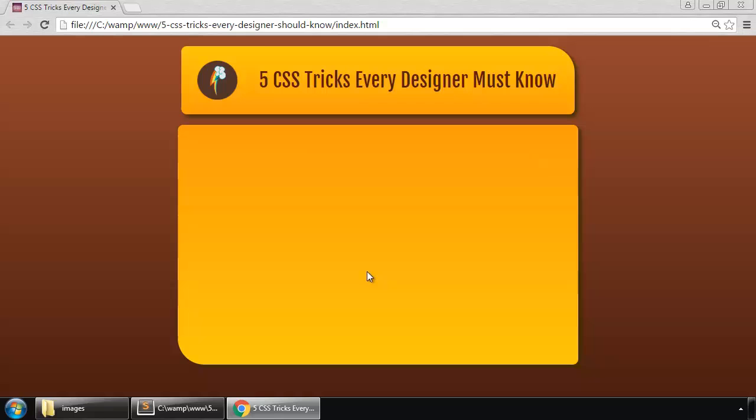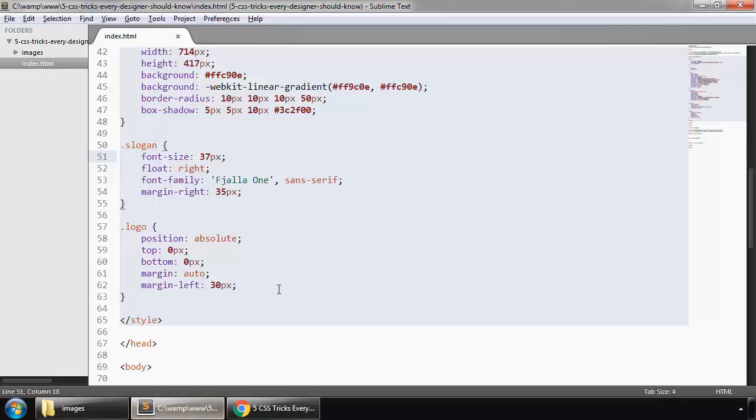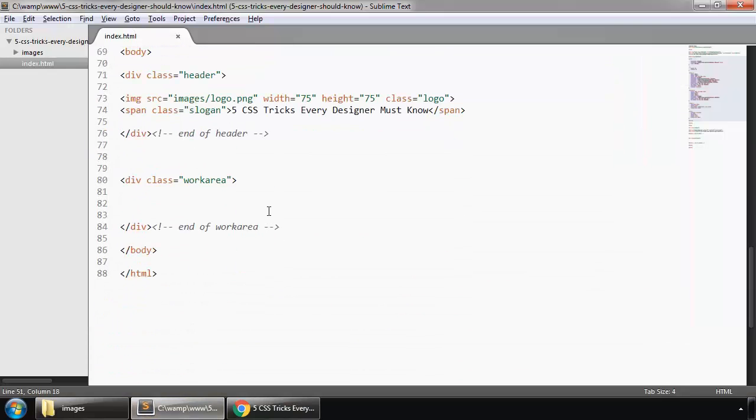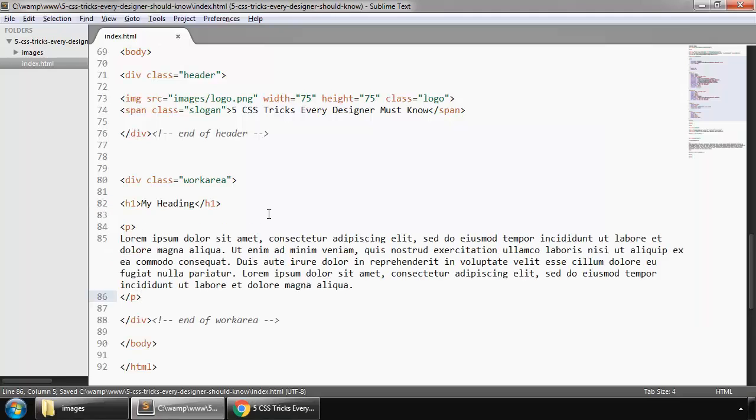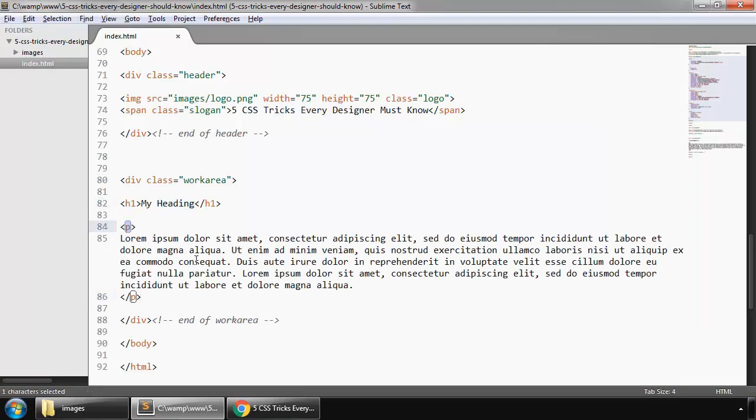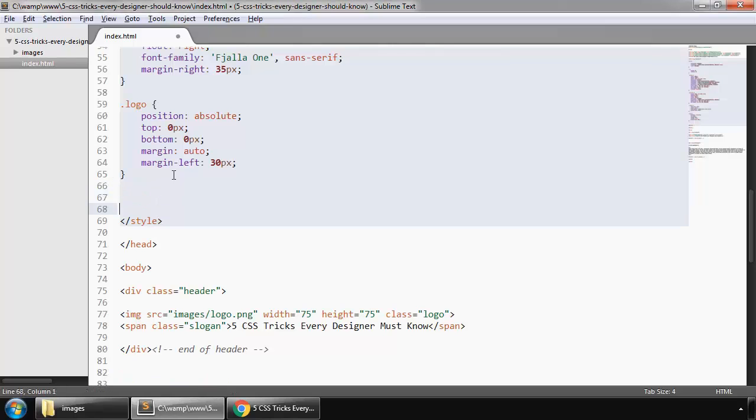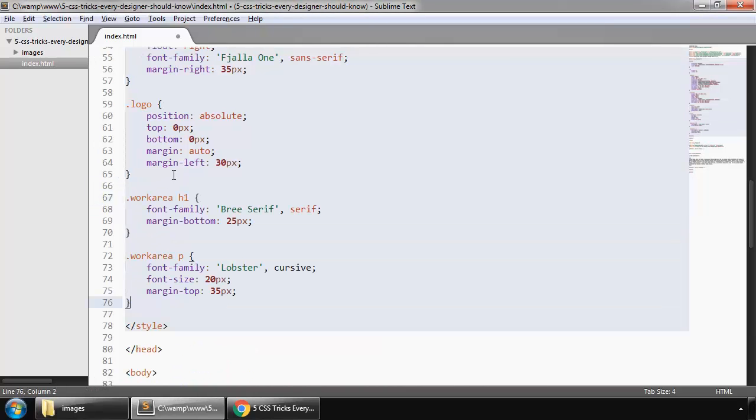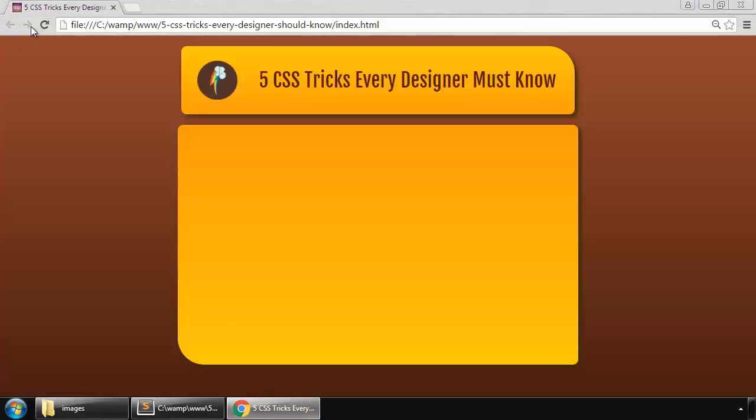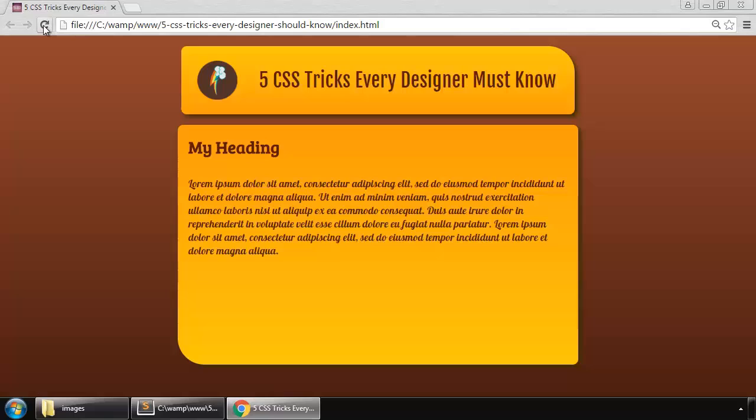First we put some content in this div, center work area. This is my heading and paragraph, and styling. Save and refresh. This is a heading and a paragraph. Now let's quickly create a few buttons.